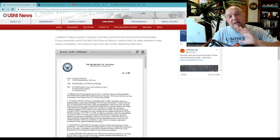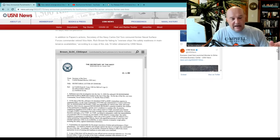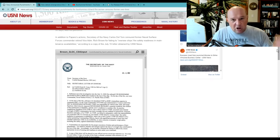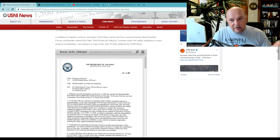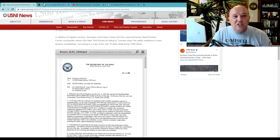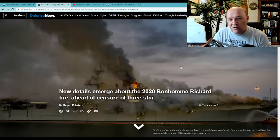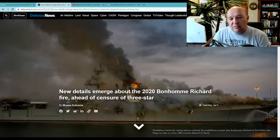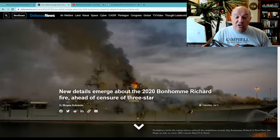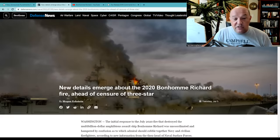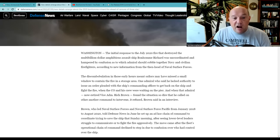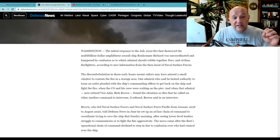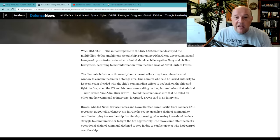Great. Admiral fights are fantastic. My point here is that the main culprit in this fire is a series of issues that I don't think are being addressed here. I go to a story by Megan Eckstein over in Defense News earlier this month, July 5th. She did this story. New details emerge about the 2020 Bonhomme Richard fire ahead of censure of three-star. Now, she got an interview with Admiral Brown and Admiral Brown is trying to set the record straight, which I can kind of understand.